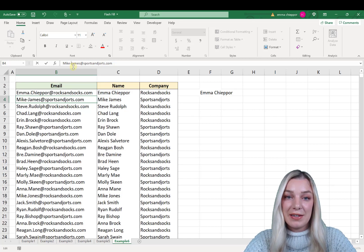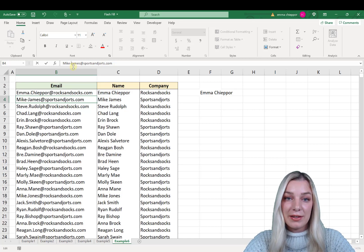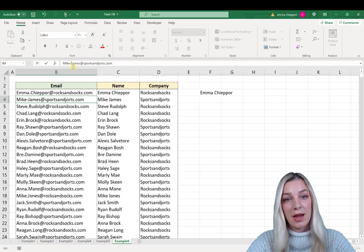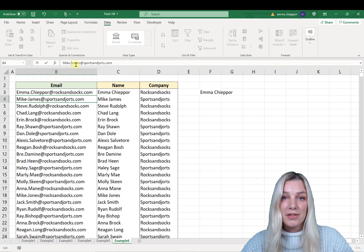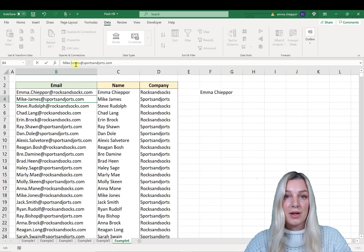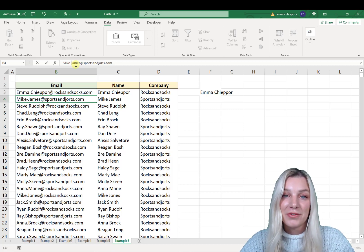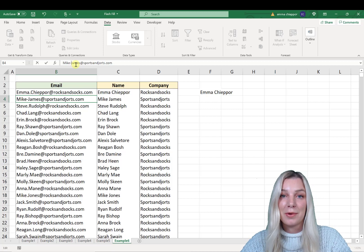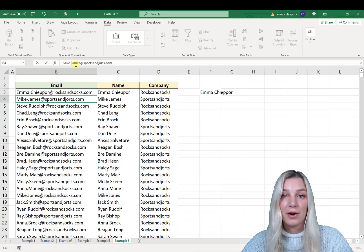Flash Fill is an extremely powerful built-in Excel tool that will save you tons of time when analyzing data. Thank you so much for watching — I really hope you enjoyed the examples in this video and that my Flash Fill TikToks make a little more sense now. If you enjoyed this video, don't forget to give it a thumbs up and subscribe to my channel for more Excel tips.